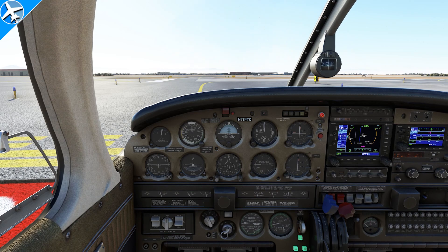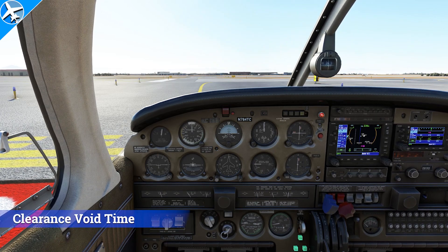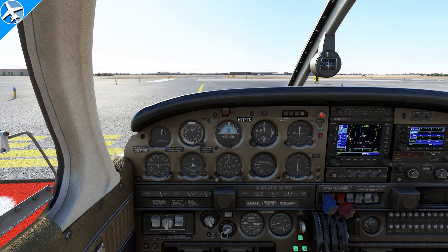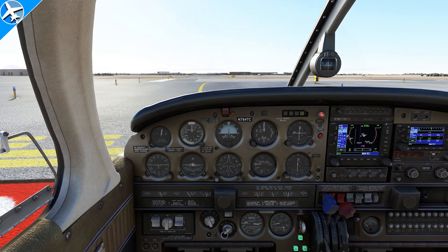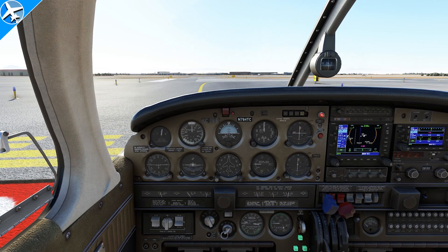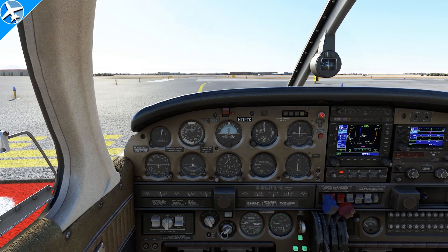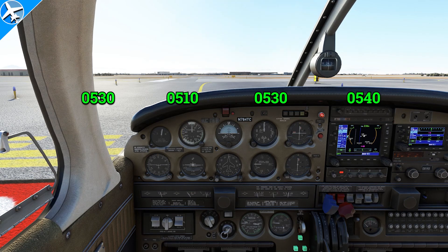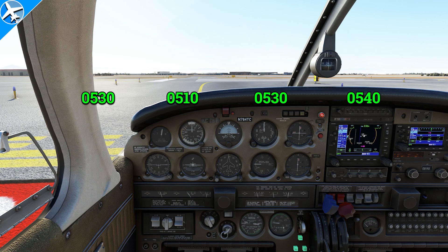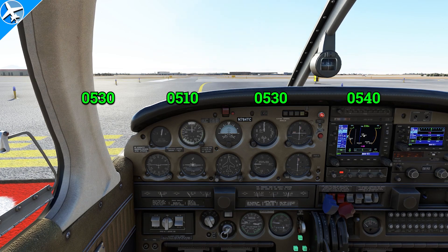At this point you would say you're number one for departure on runway 32. If you don't tell the controller what runway you're departing from and how soon you're ready to depart, they will ask you. ATC replies: Released. Clearance void if not airborne by 0530 Zulu. Time now 0510 Zulu. If not off by 0530 Zulu, advise Los Angeles Center no later than 0540 Zulu of intentions. The clearance void time means the clearance is void if you don't take off by a certain time, and if you don't advise the center, they might think you took off and come looking for you.